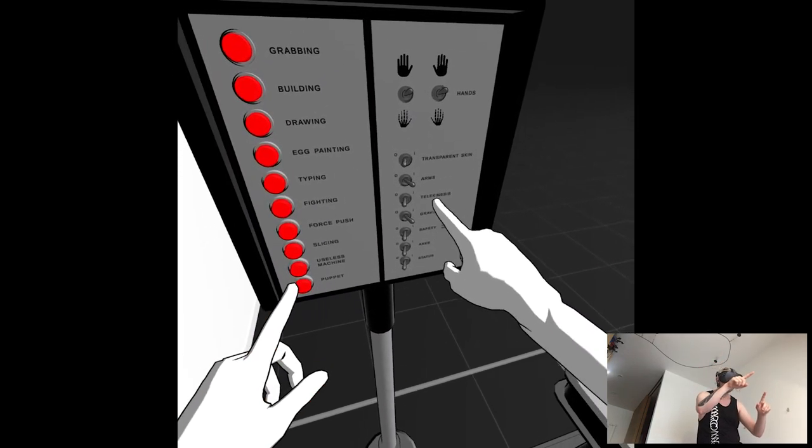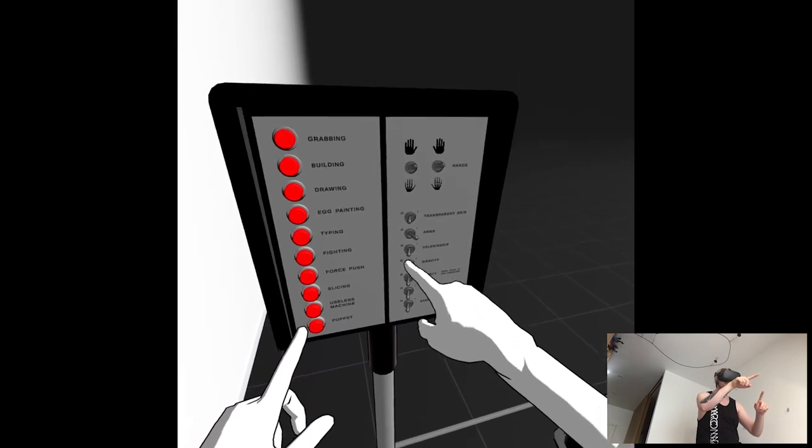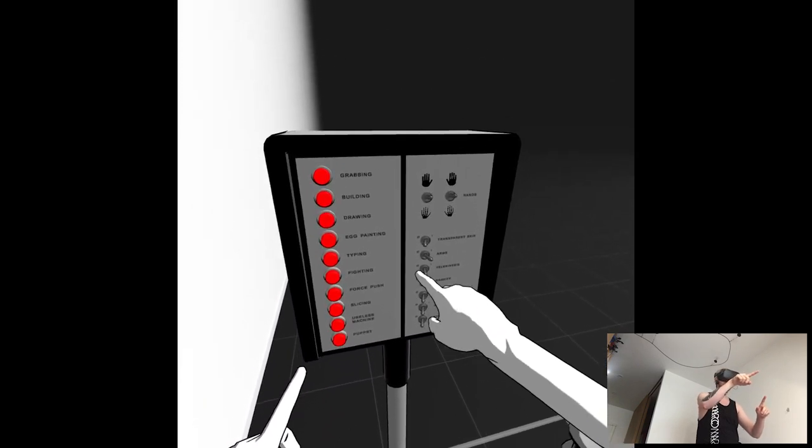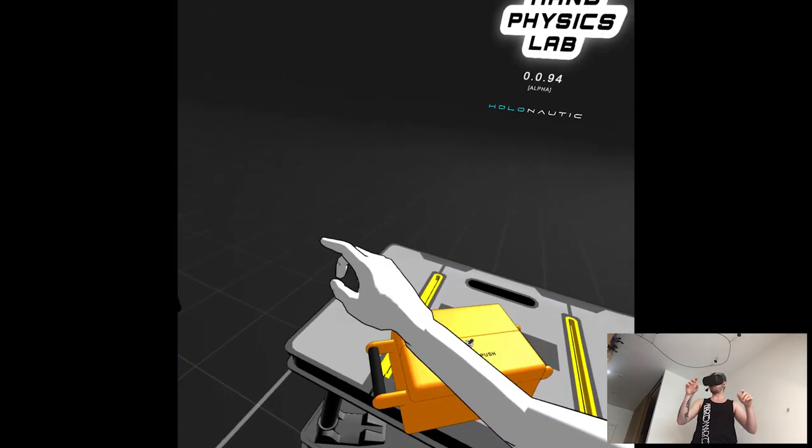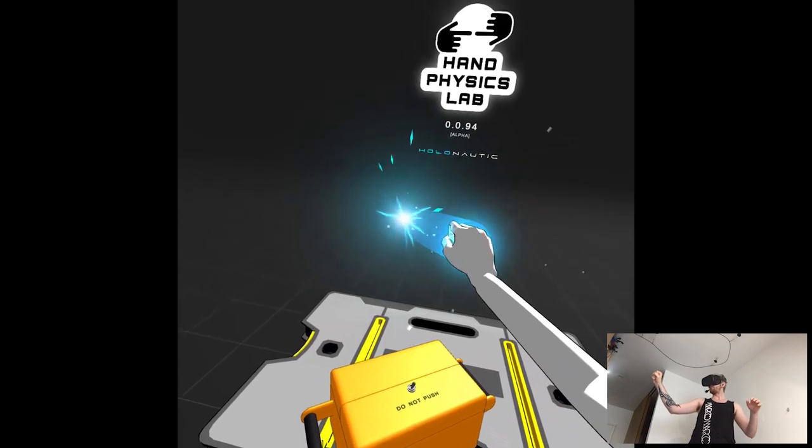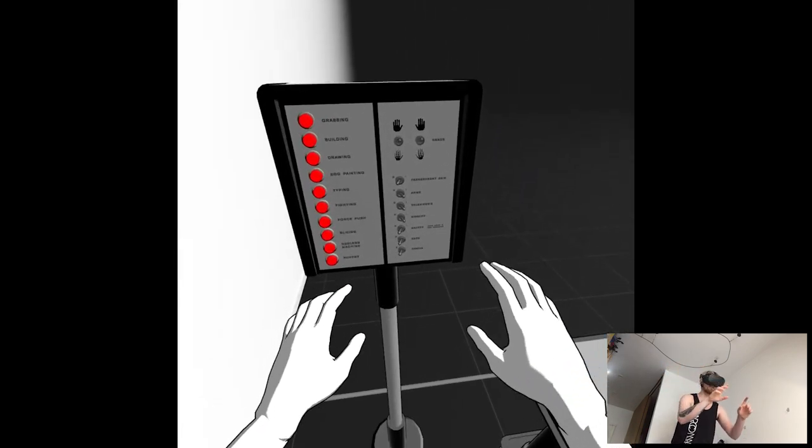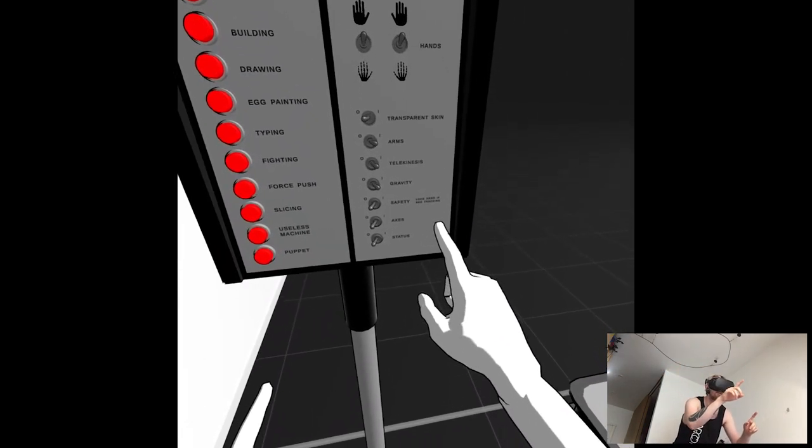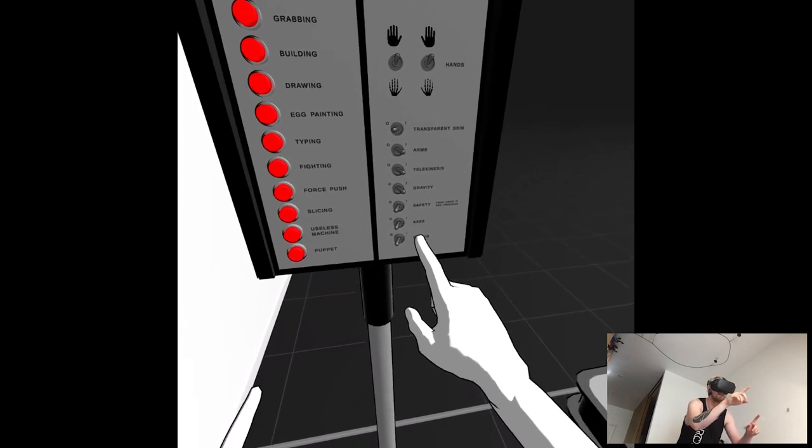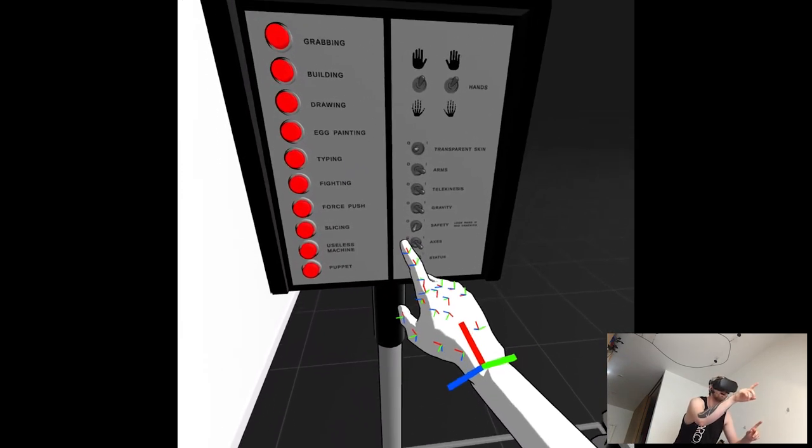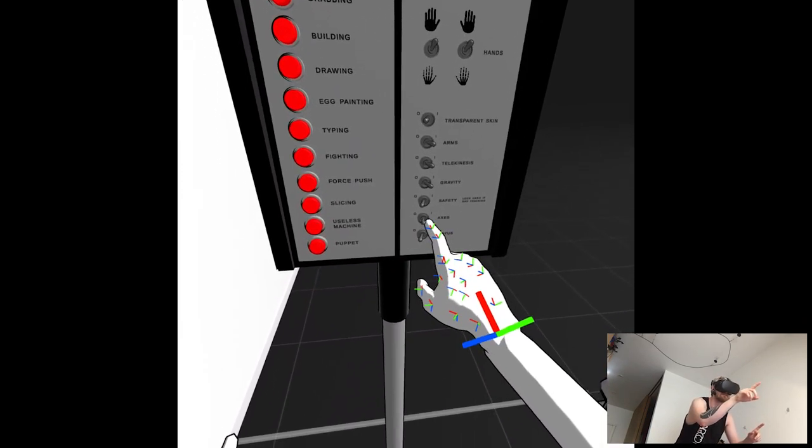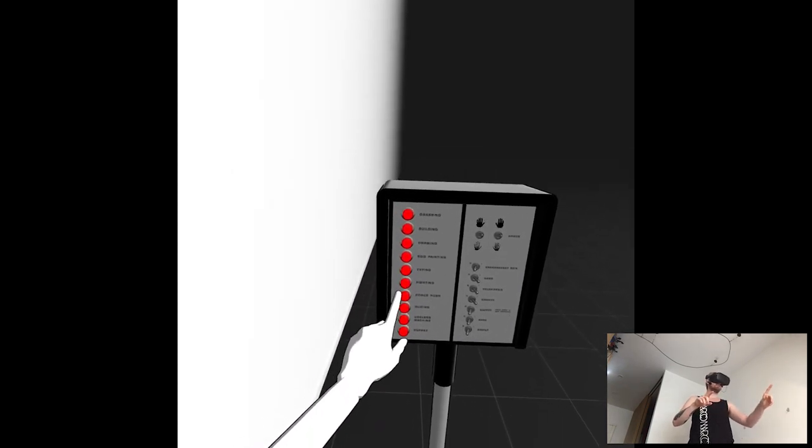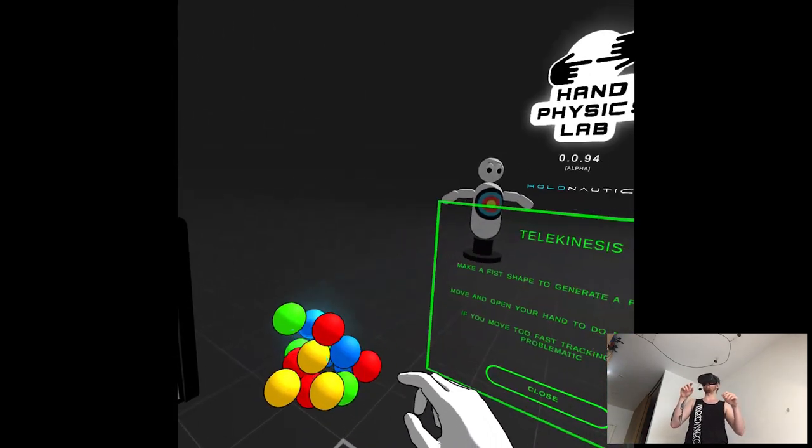Telekinesis. So like Jedi stuff. Ah okay. Safety, access, status. Oh, access is the directions, okay. So maybe give me force push.